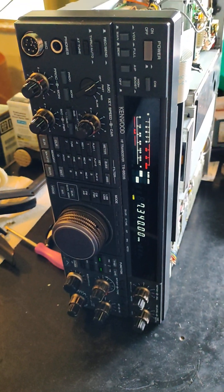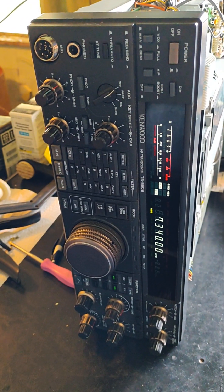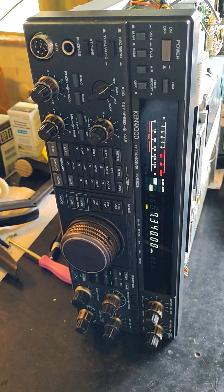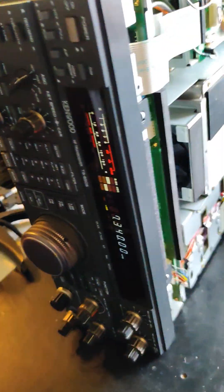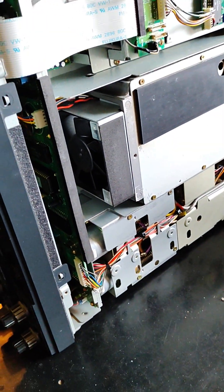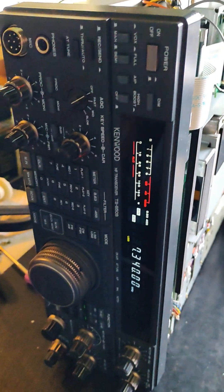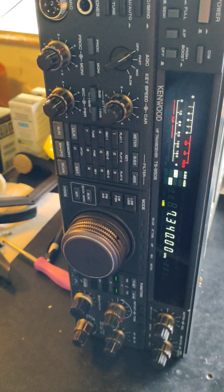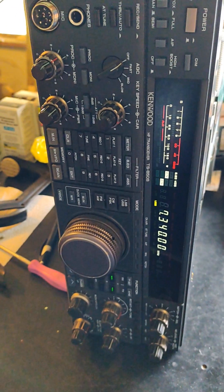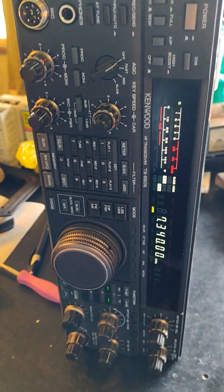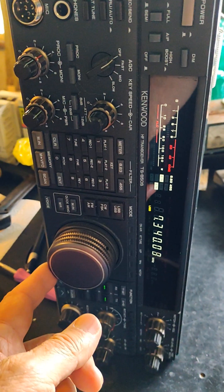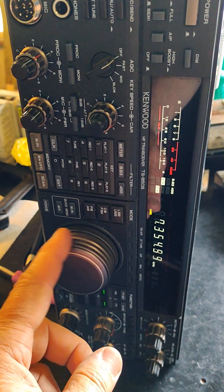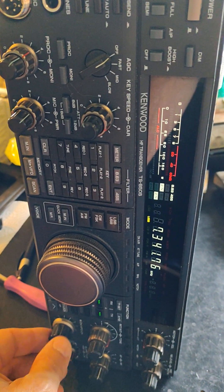Here we have a Kenwood 850S. This model has the antenna tuner built in, and the problem with this radio was that you turn it on, after a few moments the thing would start increasing frequency by itself or decreasing frequency.